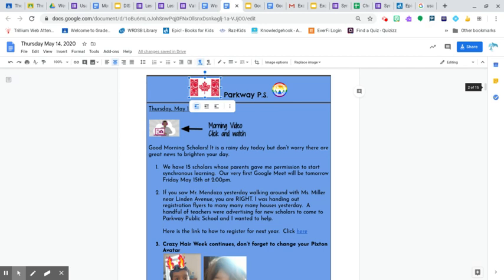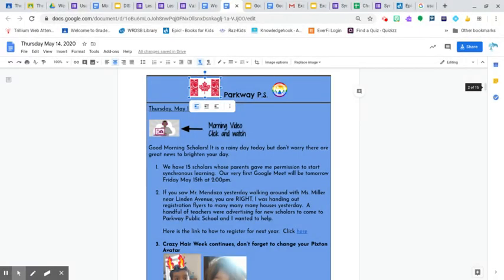Secondly, if you saw me maybe walking around your neighborhood today with Ms. Miller, you are right. So I was handing out registration flyers to many houses yesterday. There was a handful of teachers. We were just a few of us that were advertising for new scholars to come to Parkway. So I wanted to help. And so if you saw me yesterday walking around, you are absolutely right. That was me.